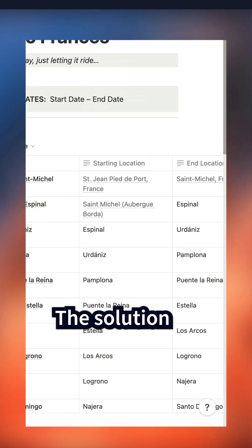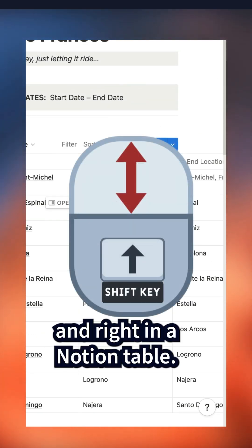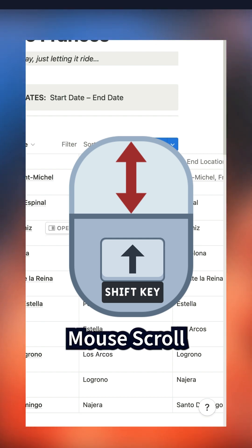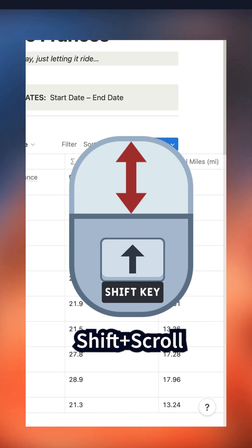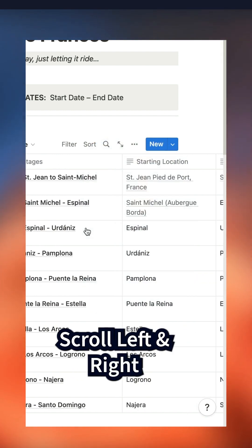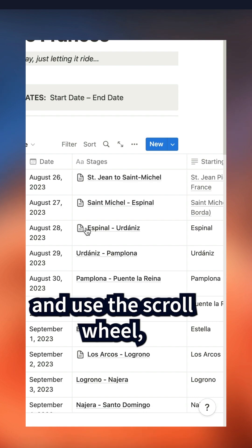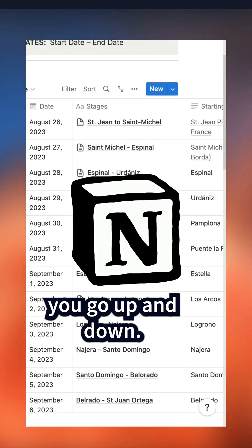The solution to scrolling left and right in a Notion table: press the shift key on your keyboard and then use the scroll wheel up and down. So shift key pressed with the scroll wheel, you go left to right. If you let go of the shift key and use the scroll wheel, you go up and down.